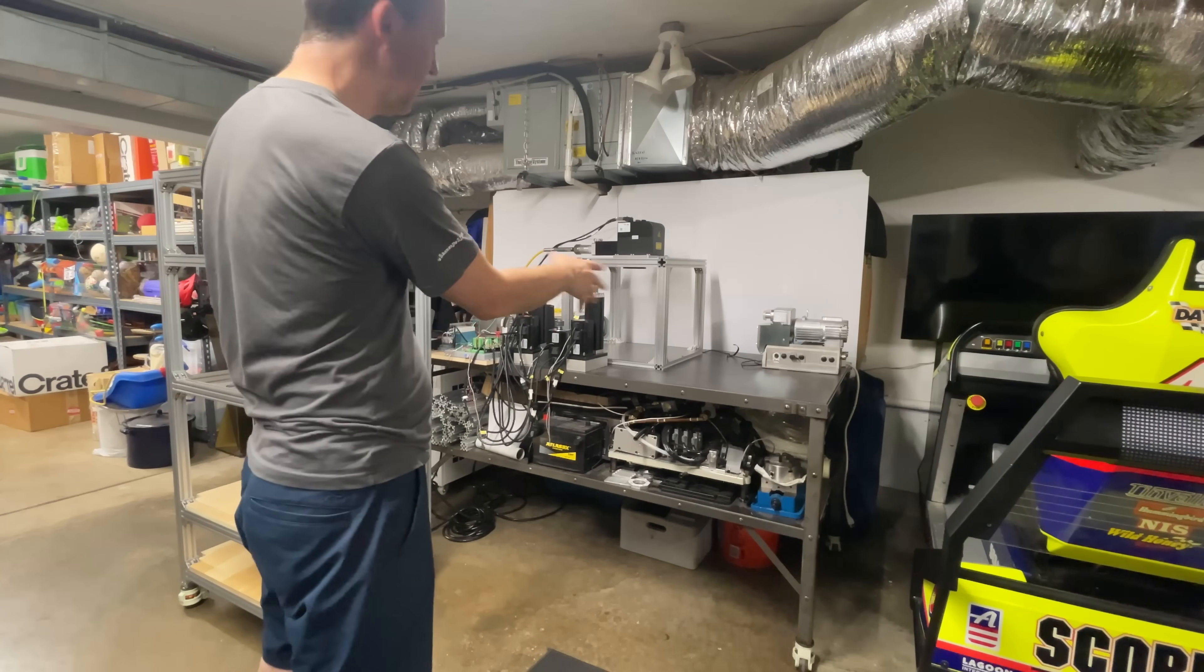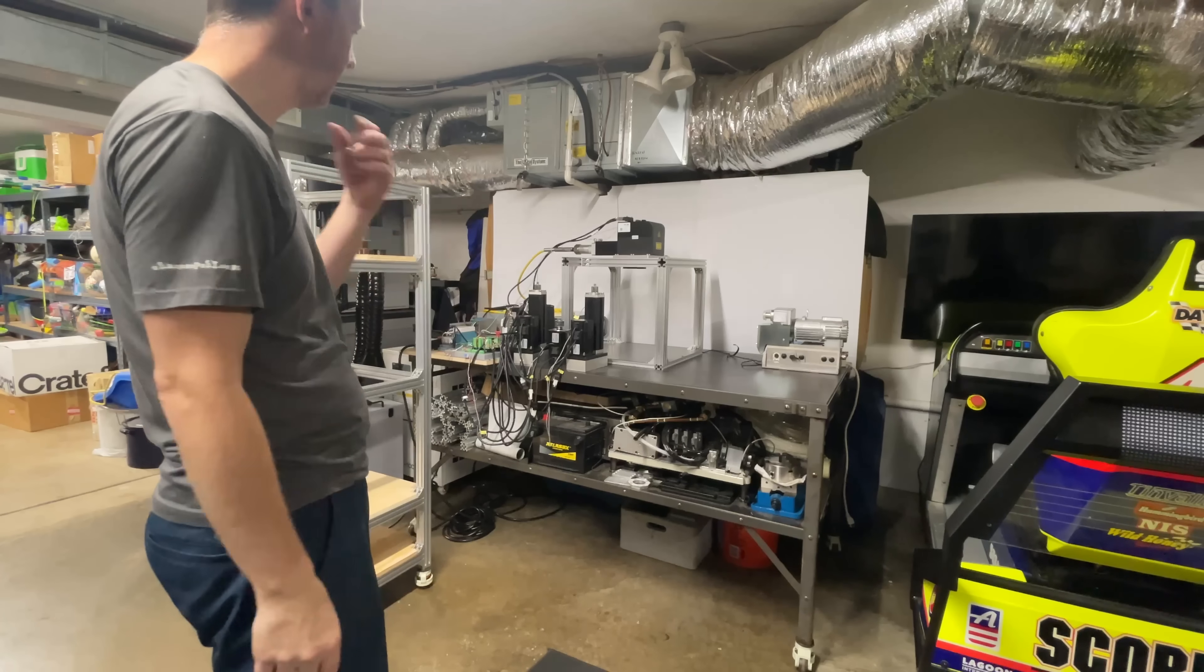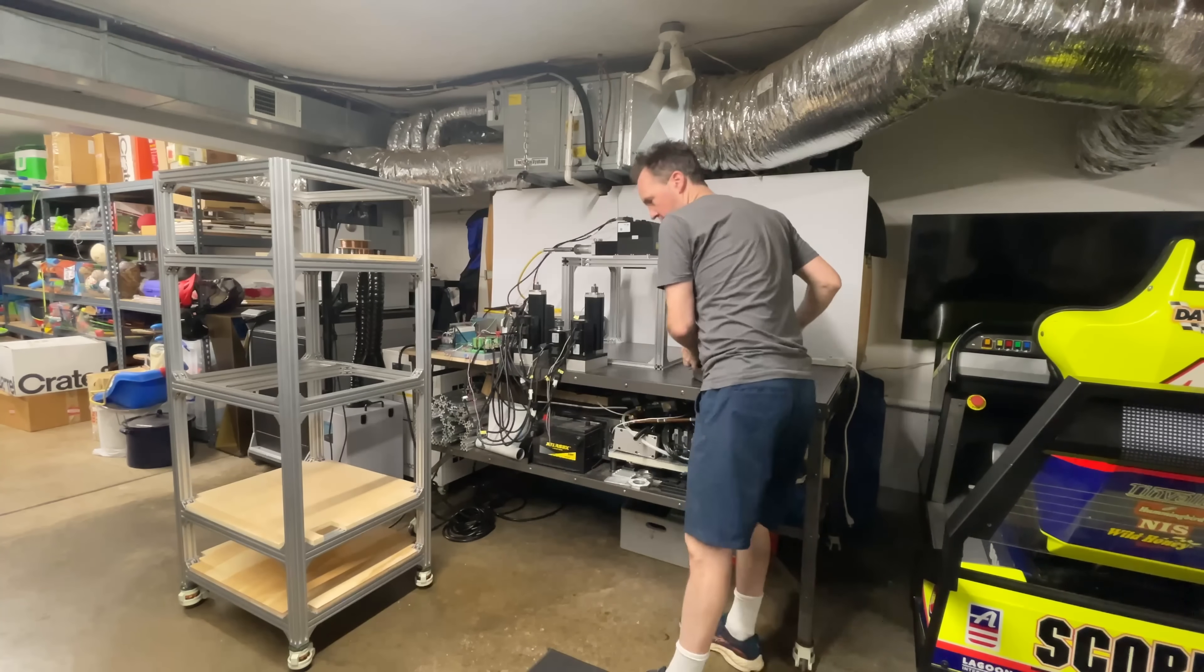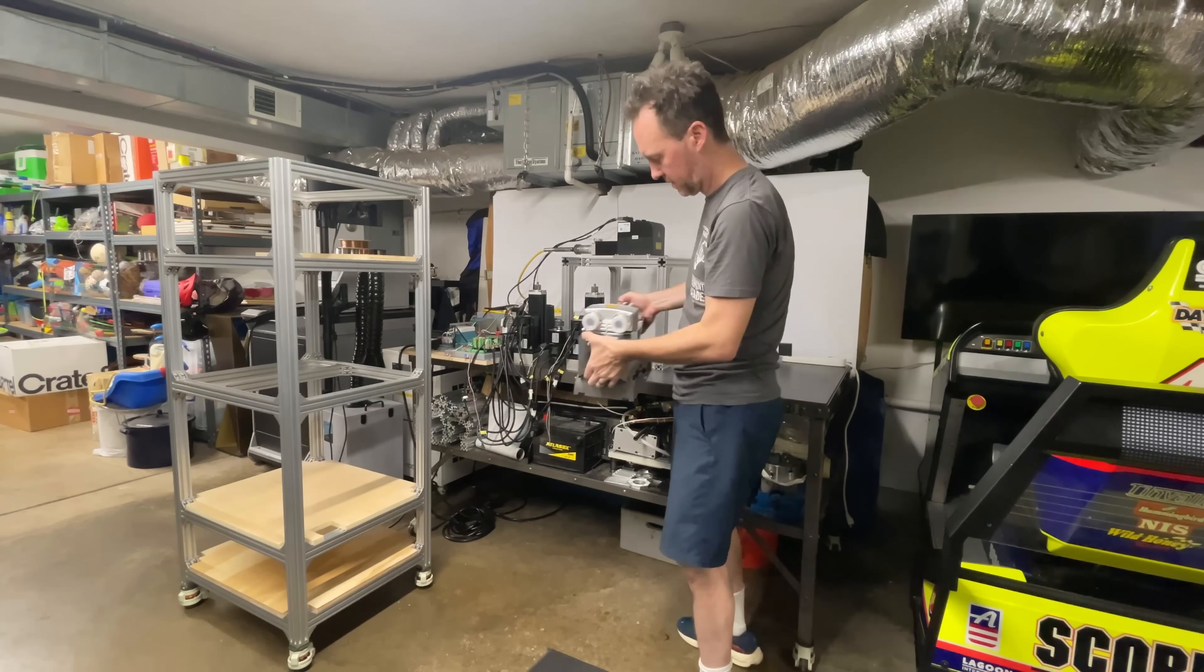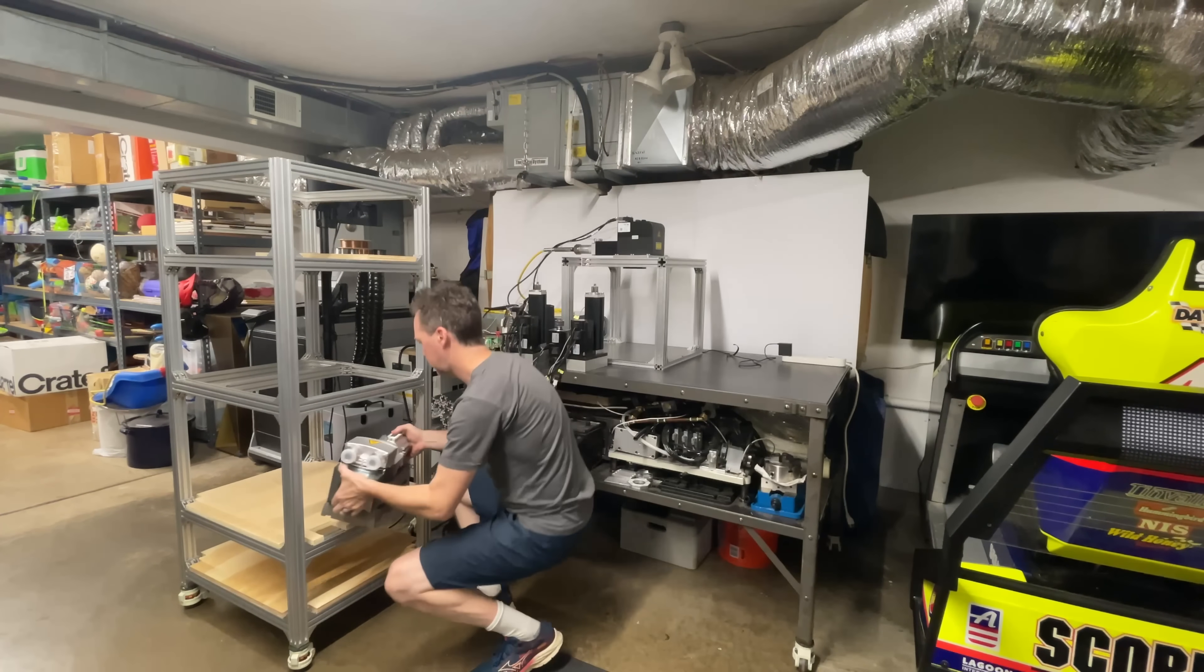I need to start moving some of this stuff over so I can clear up my work table again. The regenerative blower is going to go right down here somewhere.